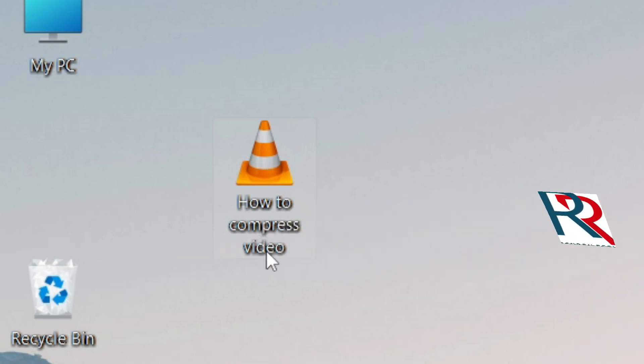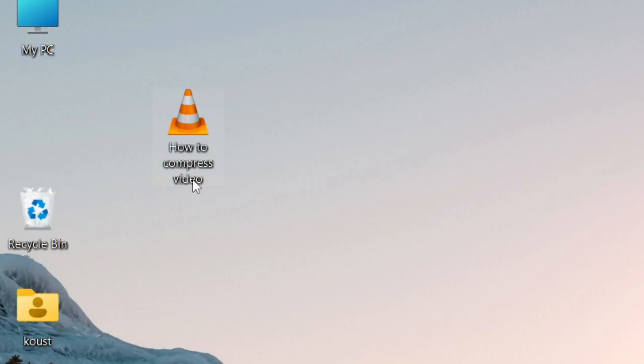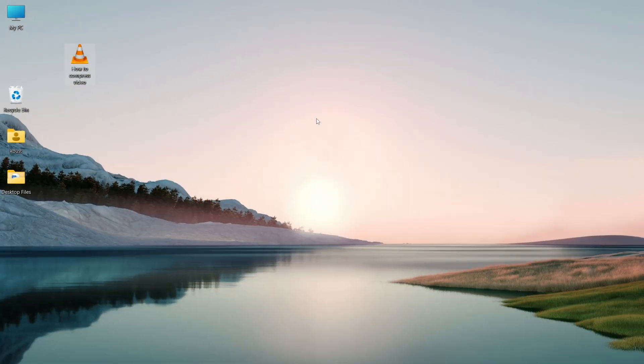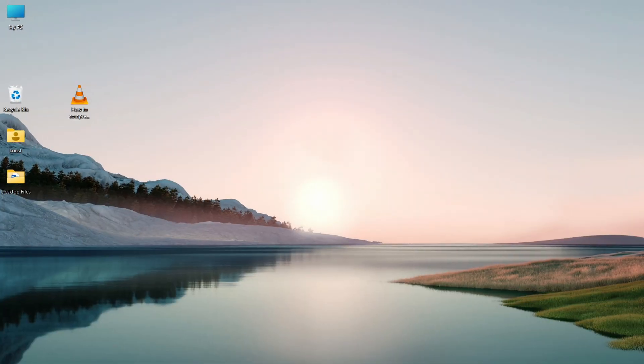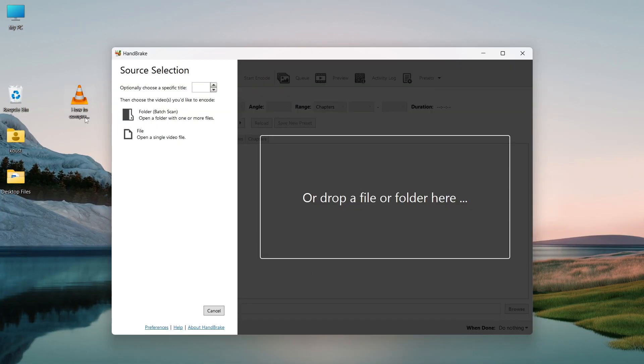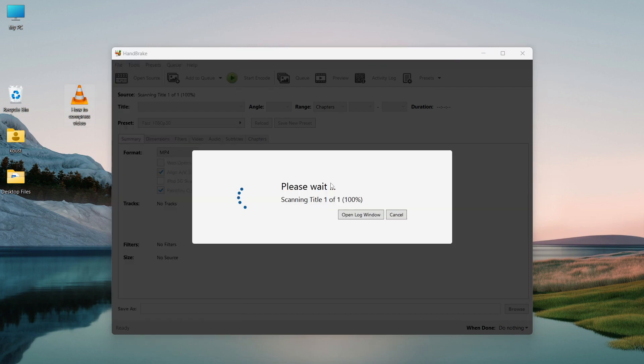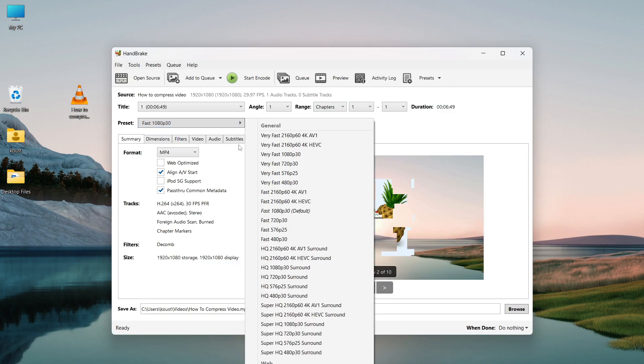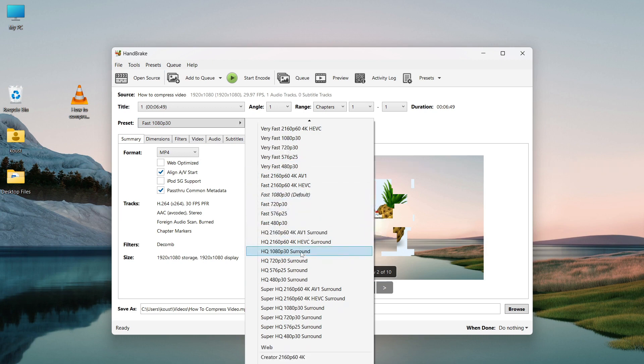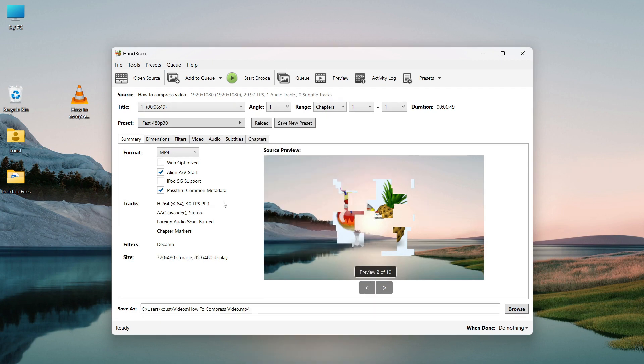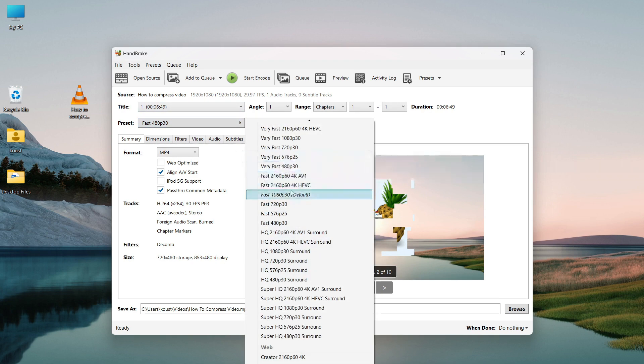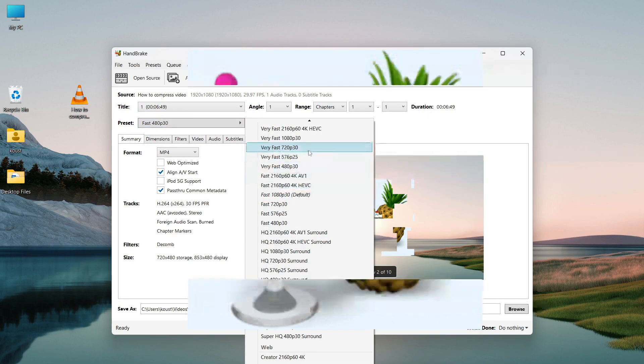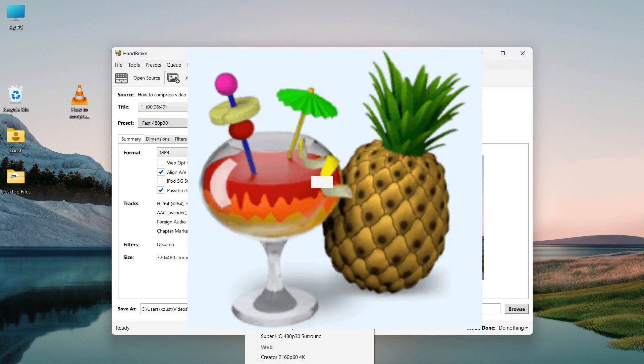But what did I see after compressing is very surprising. Handbrake managed to compress my video very well without compromising the video quality. Can you imagine the size of the video after compressing? It's just 97 megabytes. Wow. From 1.3 gigabytes to just 97 megabytes. And that's why I love this program.